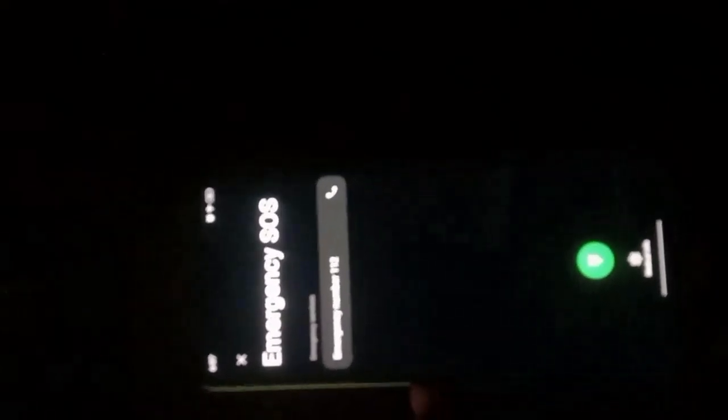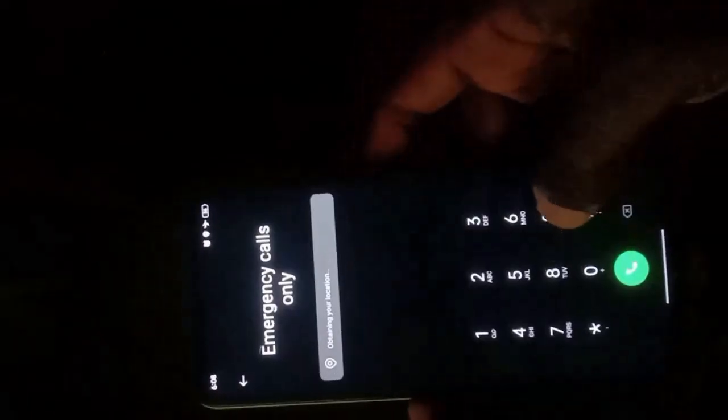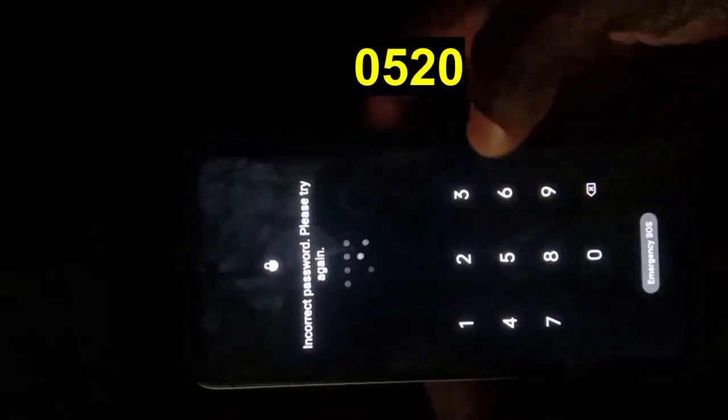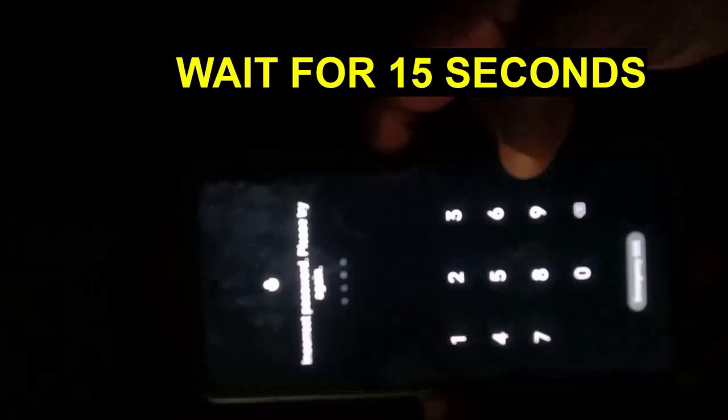This is our second-to-last step before we unlock the phone. Make sure we wait at least 30 seconds. Go out of the emergency call section and go into the PIN unlocking area. Dial 0520 — it will show you an incorrect PIN. That's okay. Wait for a minimum of 15 seconds.